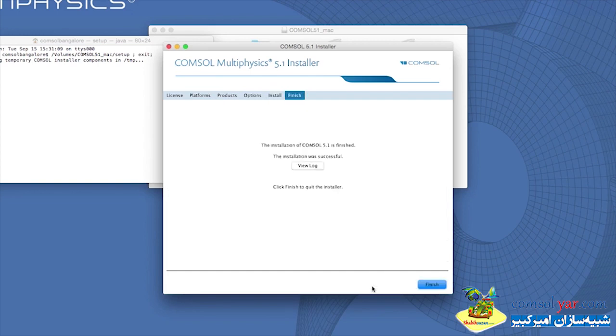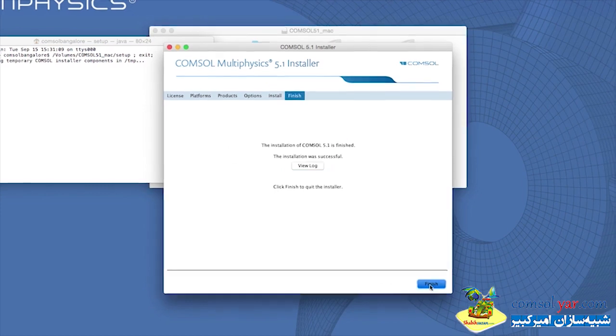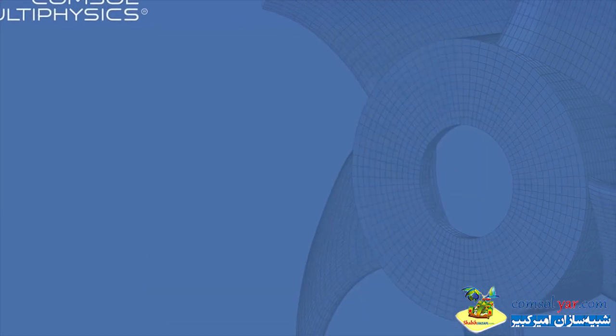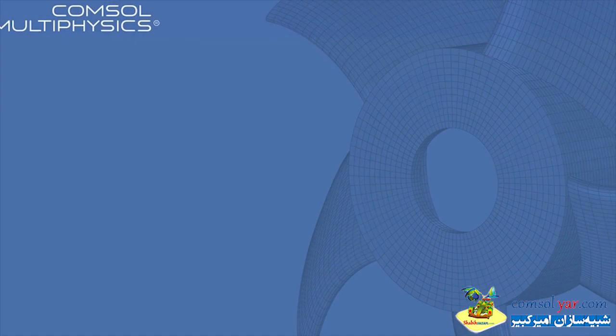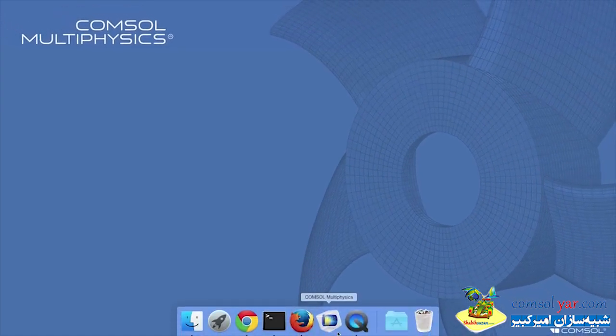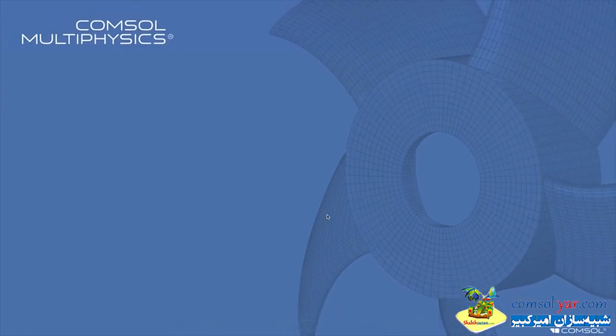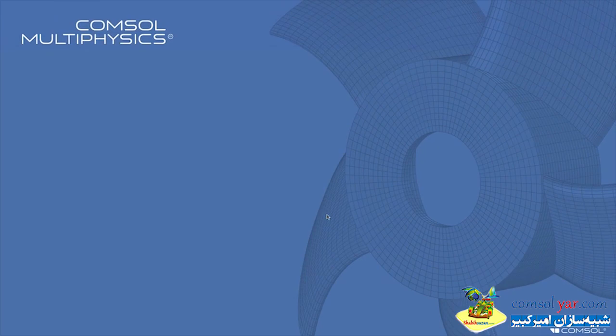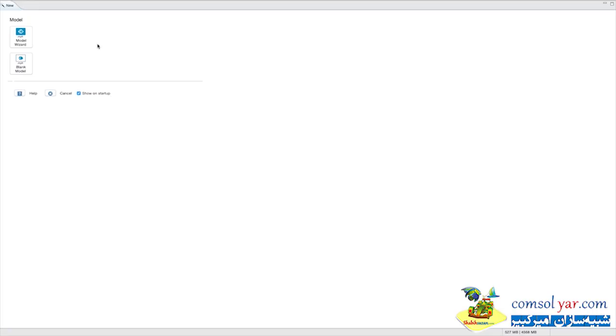The installation is now complete. You can click View Log for more information or click on the Finish button to exit the installer. Double-click on the COMSOL icon, either from the Dock or from the Application folder to launch COMSOL.